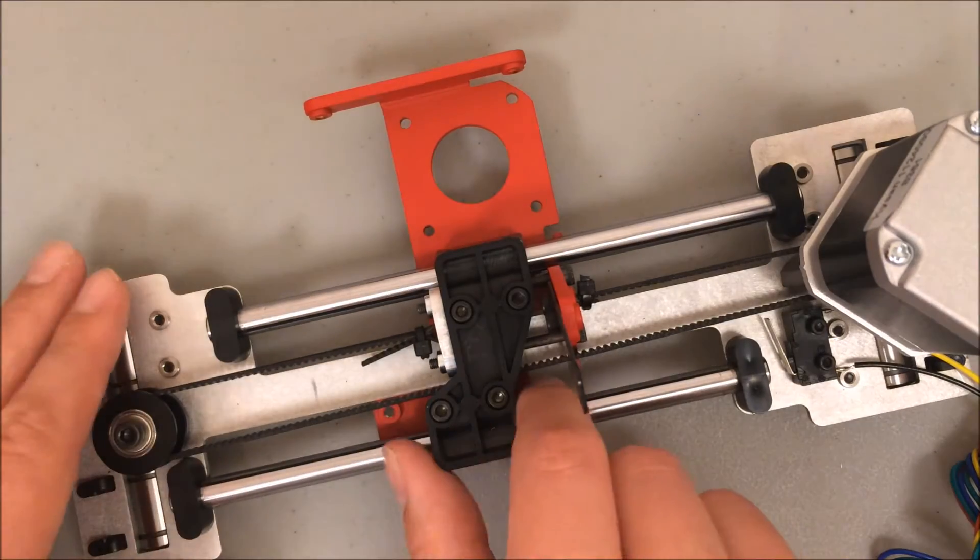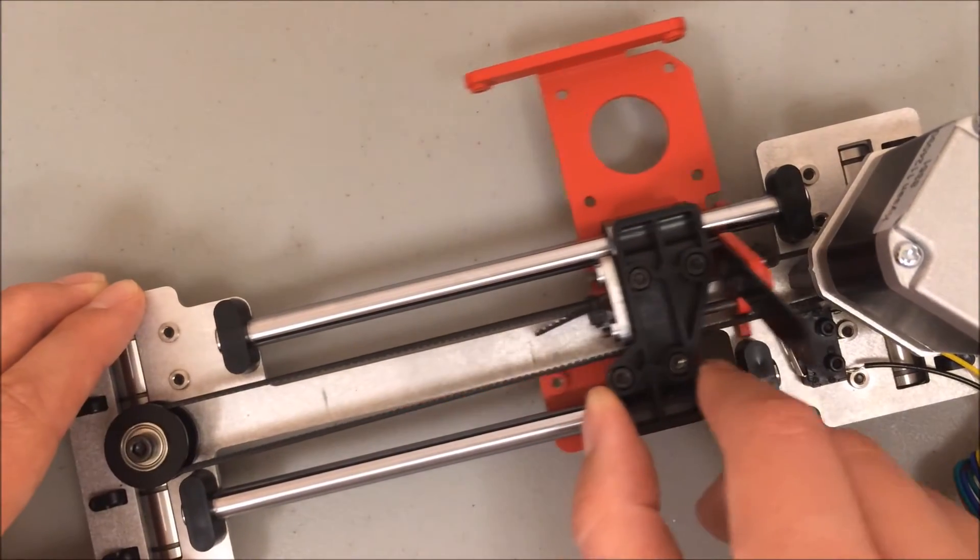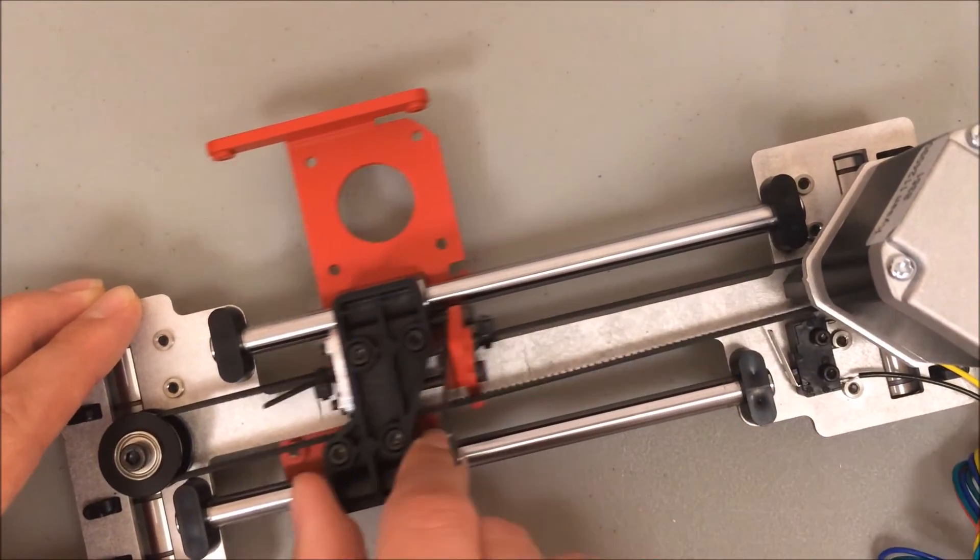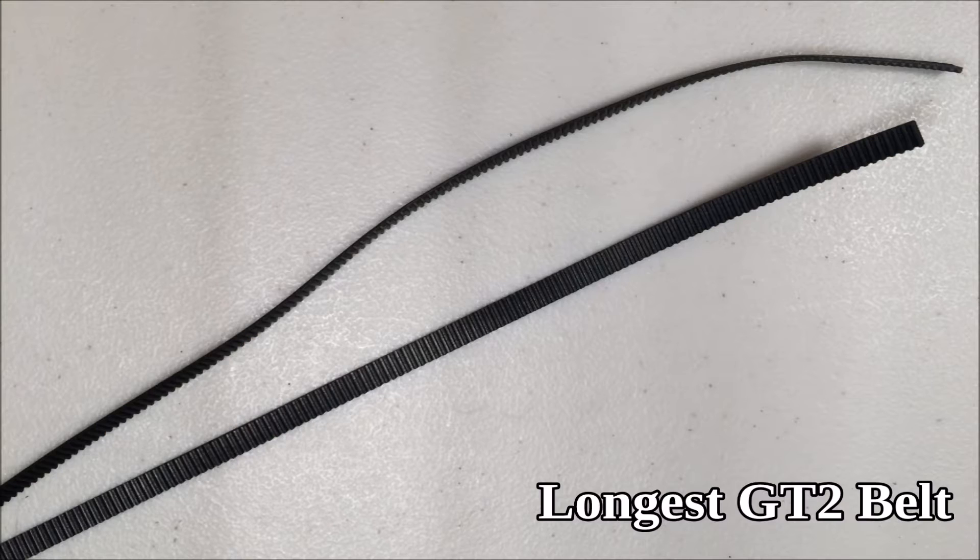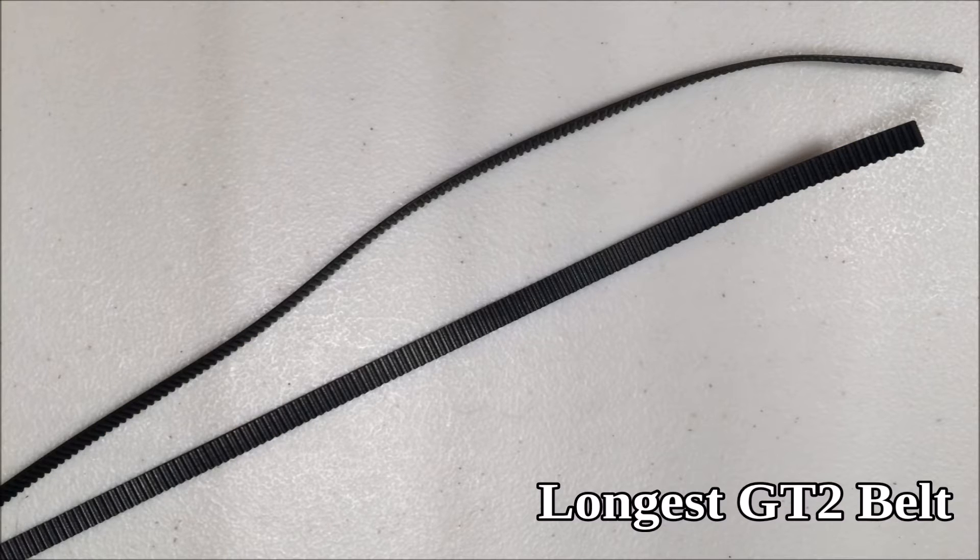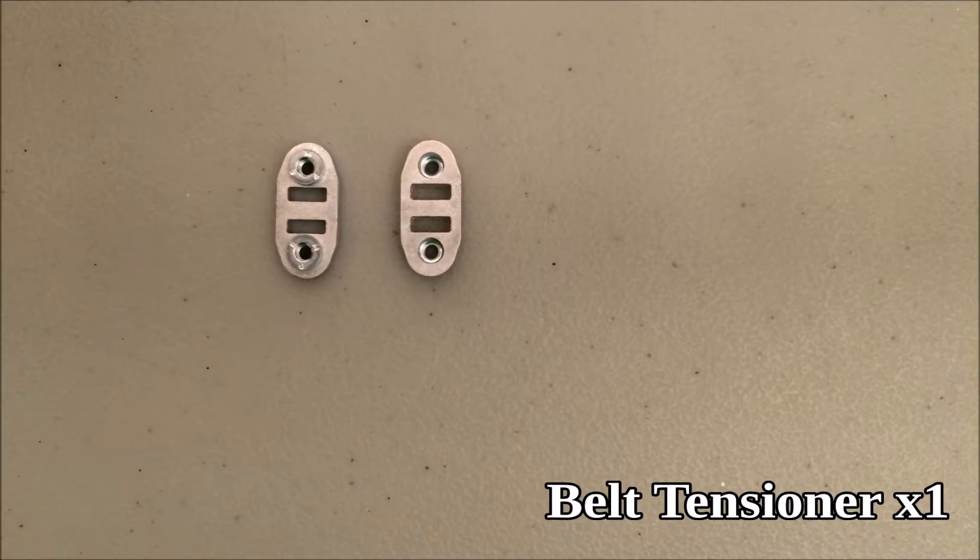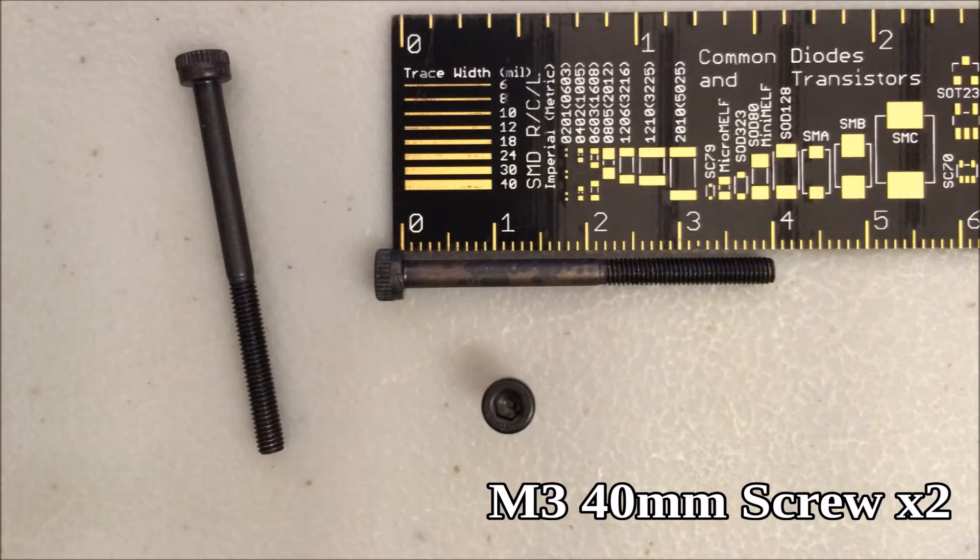Whenever the motor moves, the extruder cart will now travel because it's connected to the belt. You need the longest of the GT2 belts, one belt tensioner, and the two 40 millimeter M3 screws.